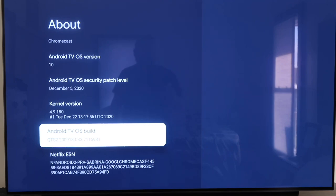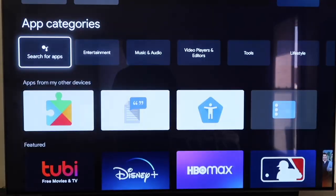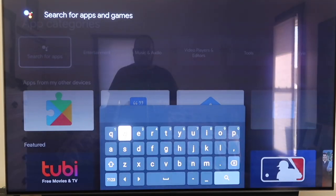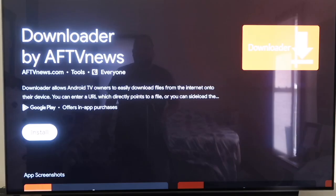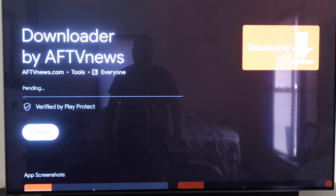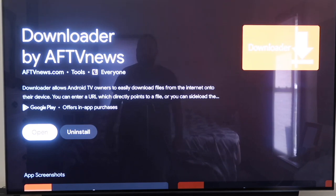From here, click the Home button on your remote control. On the top bar, click over to where it says Apps, then go to where it says Search for Apps. Type in 'Downloader' — D-O-W-N-L-O-A-D-E-R. It'll come up to a screen where it shows the Downloader app. Click on Install. Depending on how fast your Wi-Fi connection is, it'll begin to install. Mine's pretty fast, so it downloaded pretty quickly.